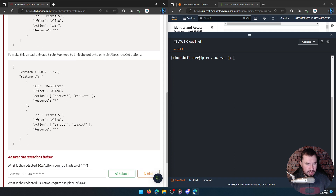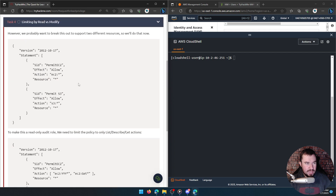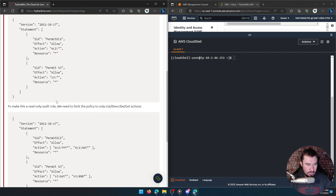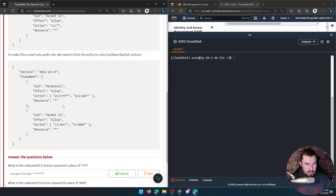Here's our example: the action is EC2 Get and the action for S3 is Get. What is the redacted EC2 action required in place of YYY? For the EC2 one — List, Describe, and Get — I think it would be Describe.